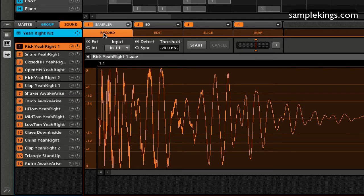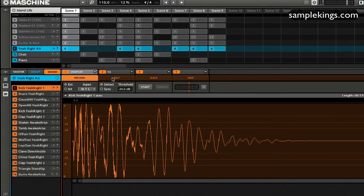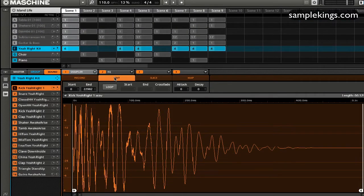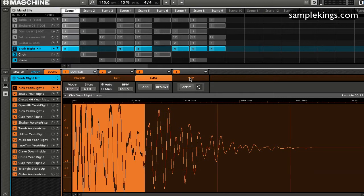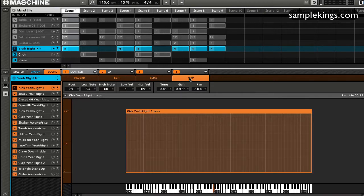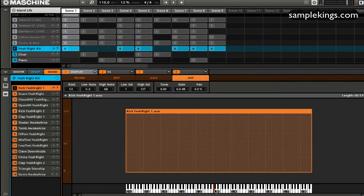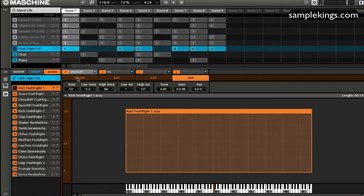We have record, we have edit, we have slice, and we have map. We can map out our samples across a keyboard, obviously right here as you can see. And the natural note here is middle C, which is C3. That means the sample plays at the sample rate that we sampled it at.